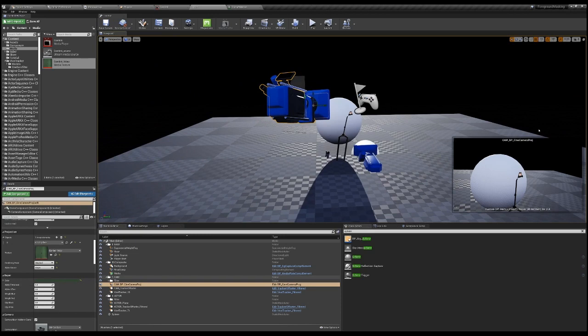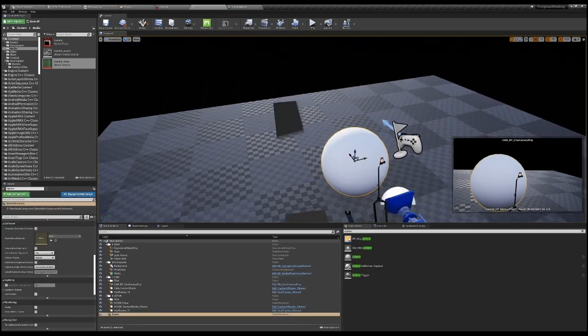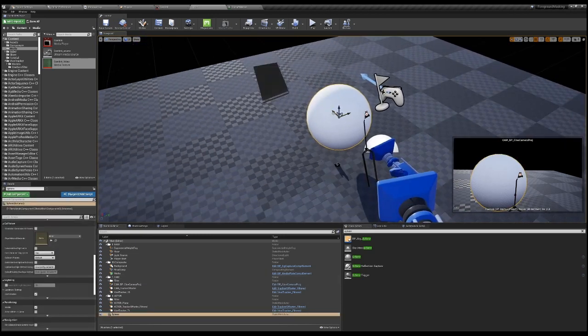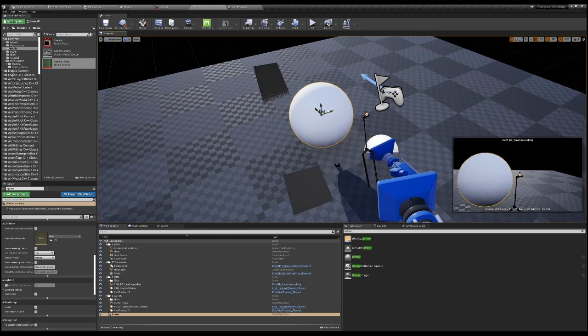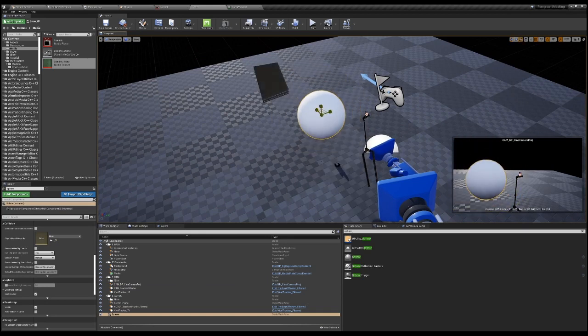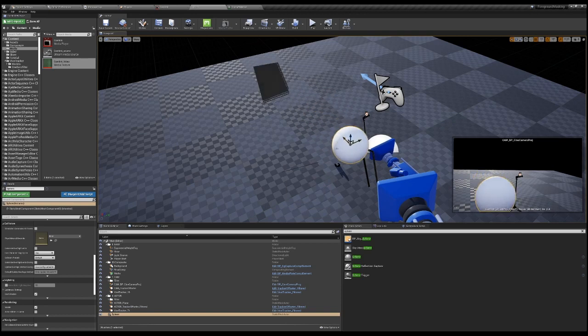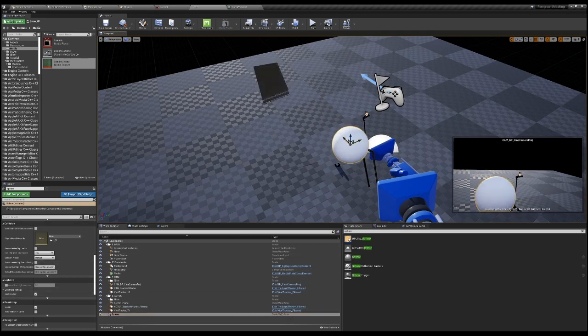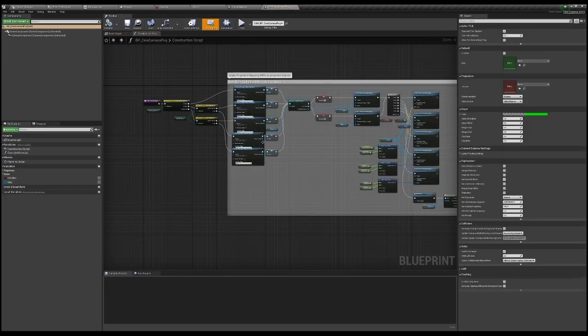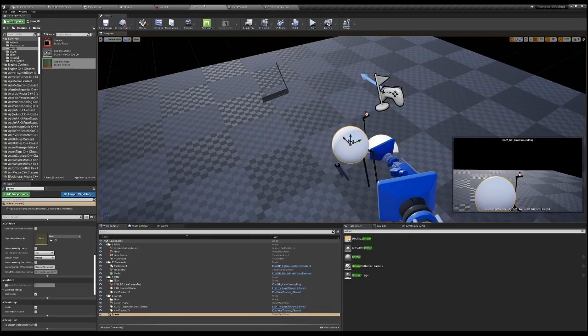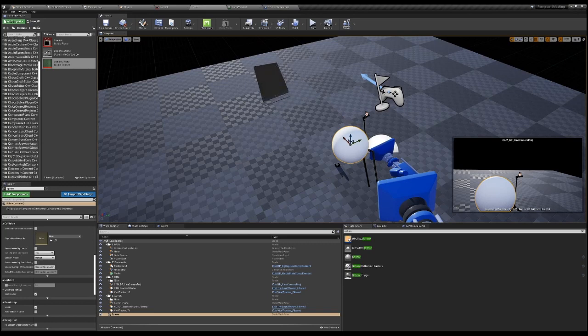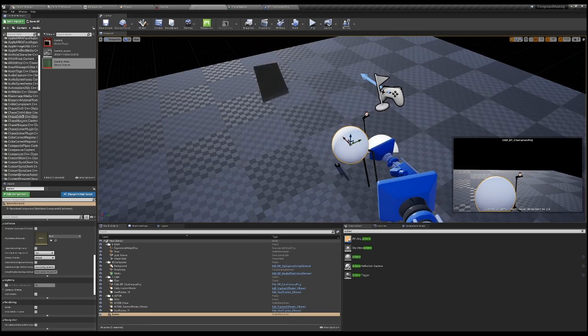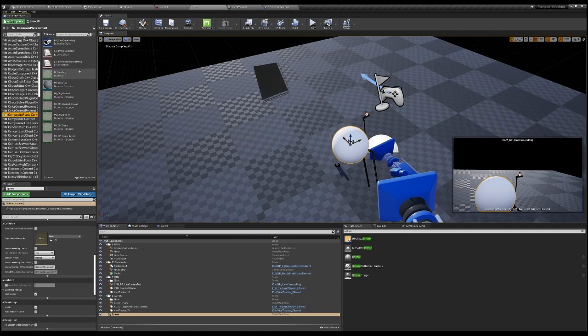But as you know, this plugin composite plane is not exactly flexible in terms of keying. If you open up the blueprint, I think it uses the composite plane.